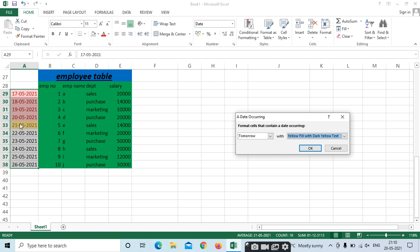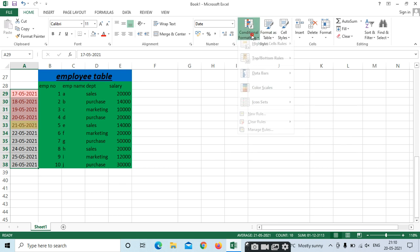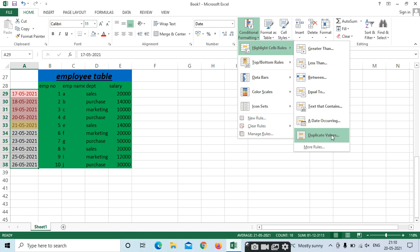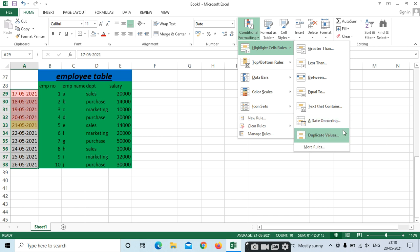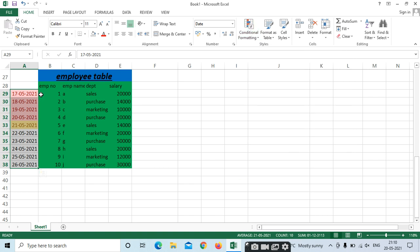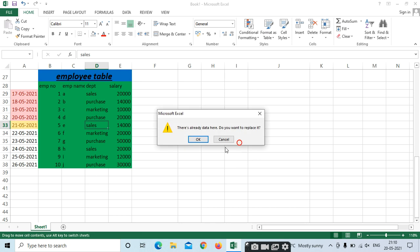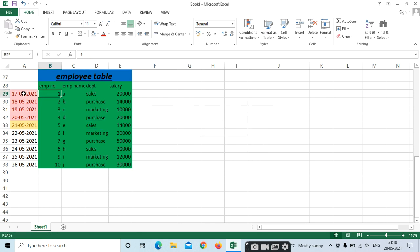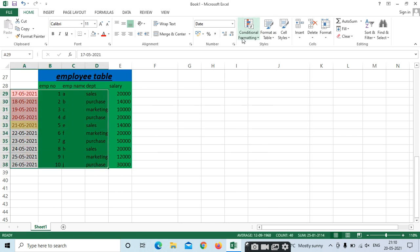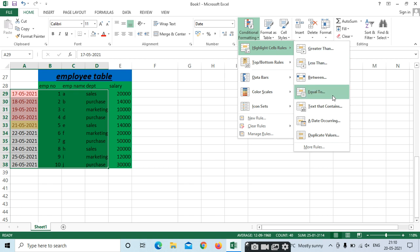The date formatting can be used for reminders — keep different colors as needed. We also have Duplicate Values. If you want to find or delete duplicate values, select the total table. Go to Conditional Formatting and select Duplicate Values.